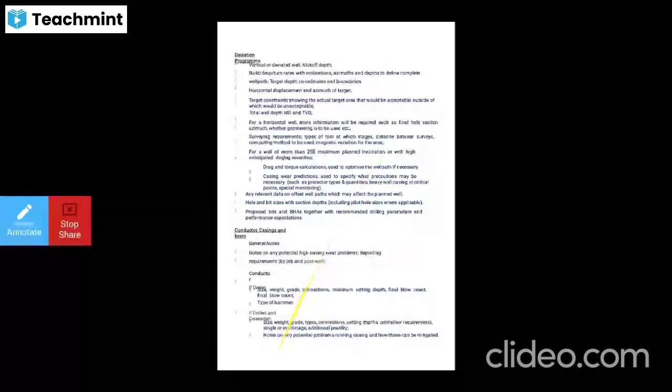Surface casing: size, weight, grade, type, connections, setting depths, centralizer requirements, and multi-stage cementing details. Final casing or liners: size, weight, grade, type, connections, setting depth, centralizer requirements, and multi-stage details. Also specify single or double liners and types of liner anchor, tie-back packer required, and whether to be rotated or reciprocated during displacement.